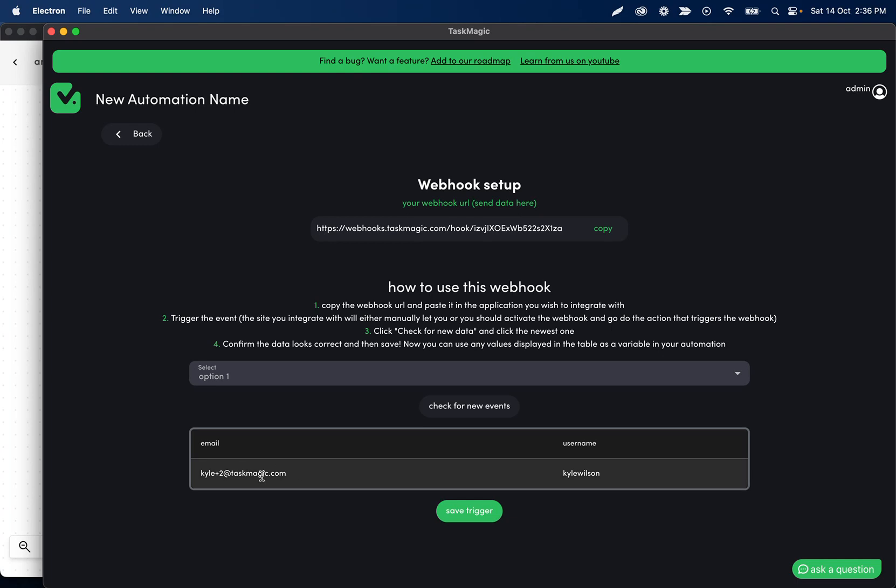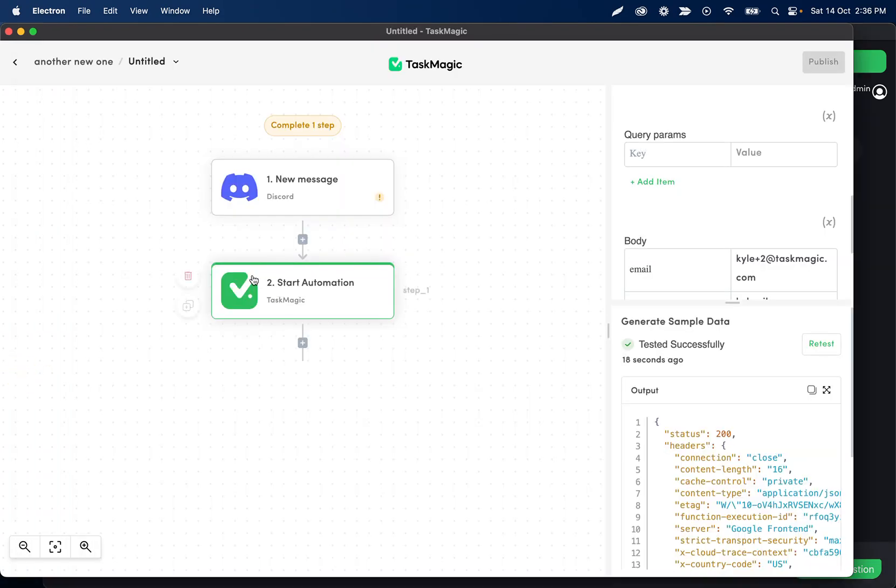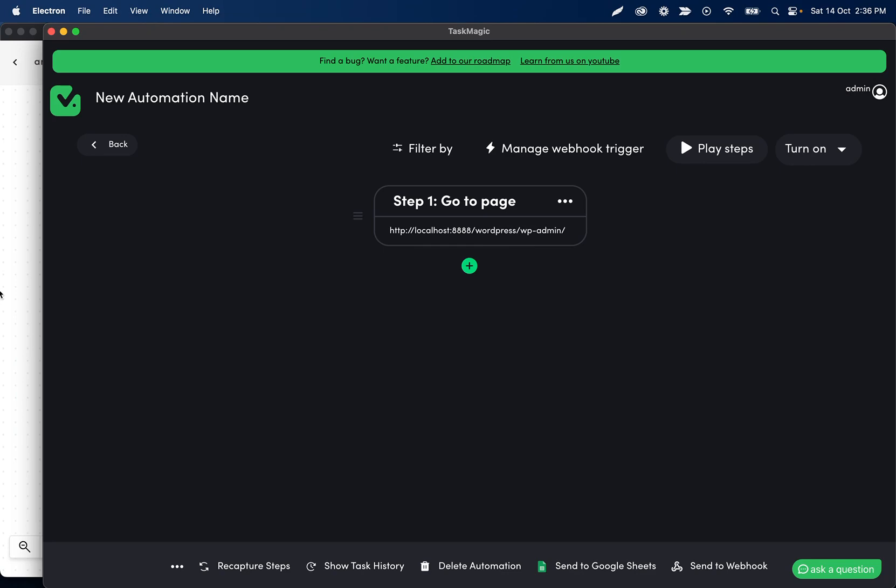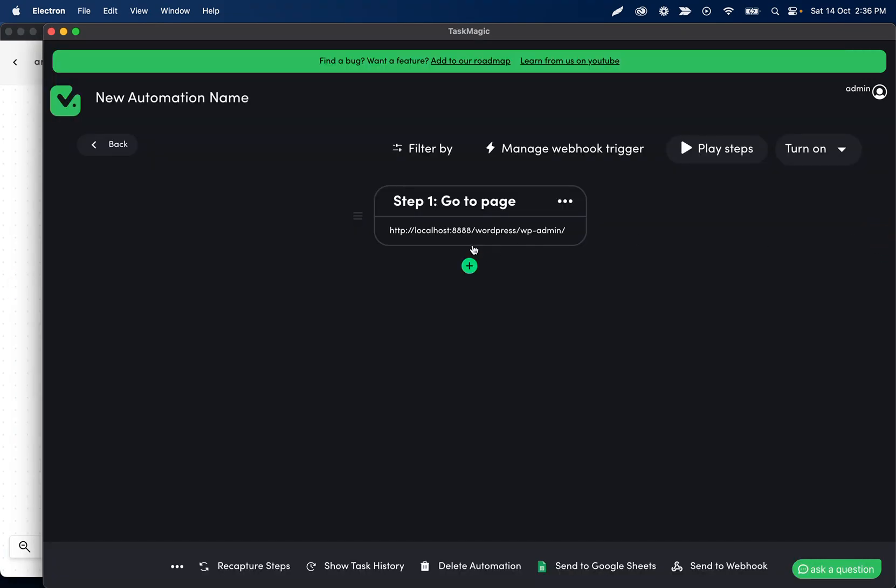This is gonna show the data coming from the app side or whatever trigger you have, and then that data being passed on can be used in our automation.